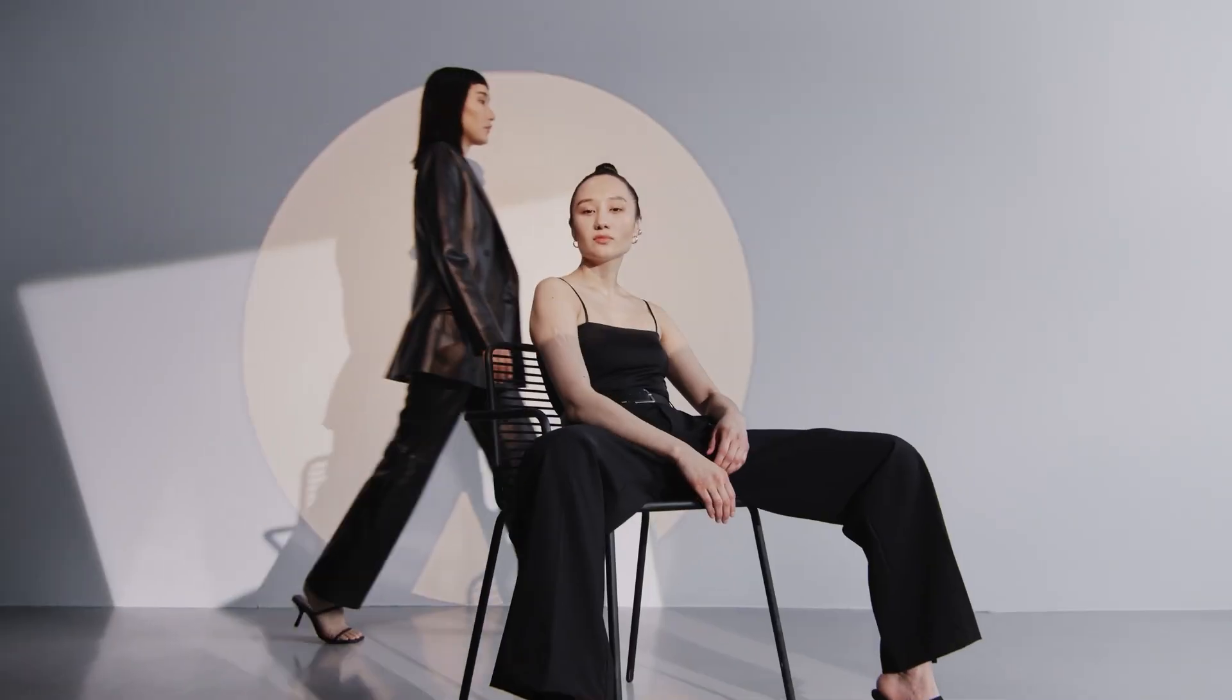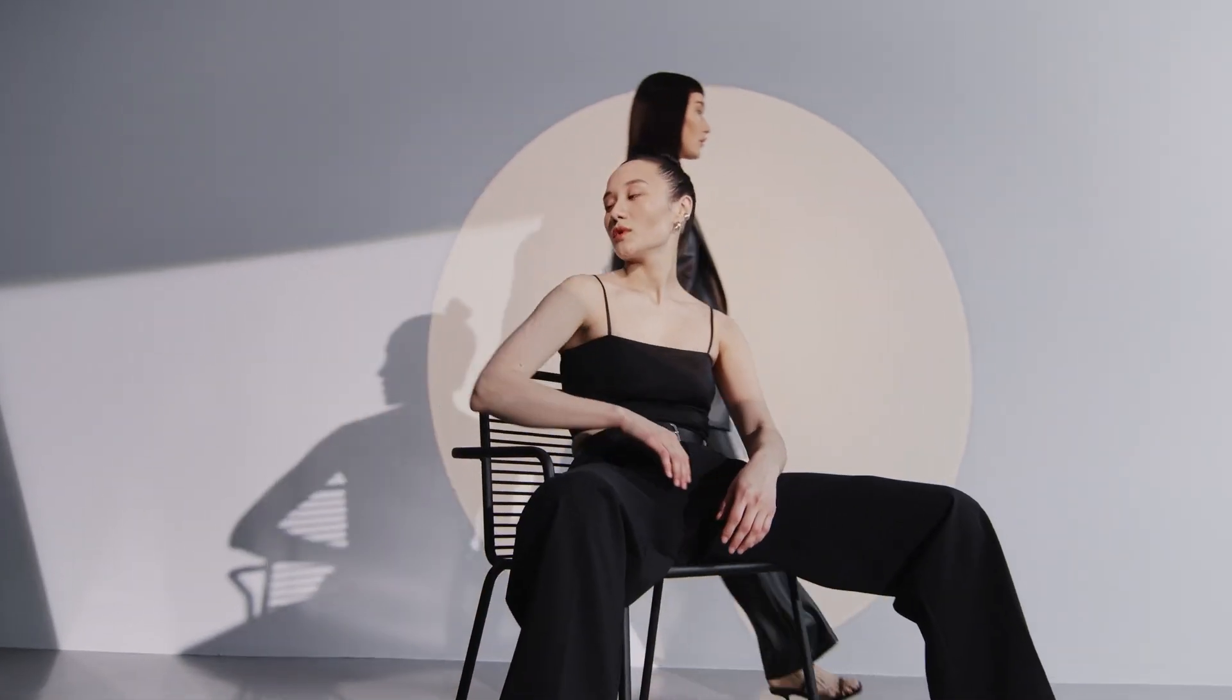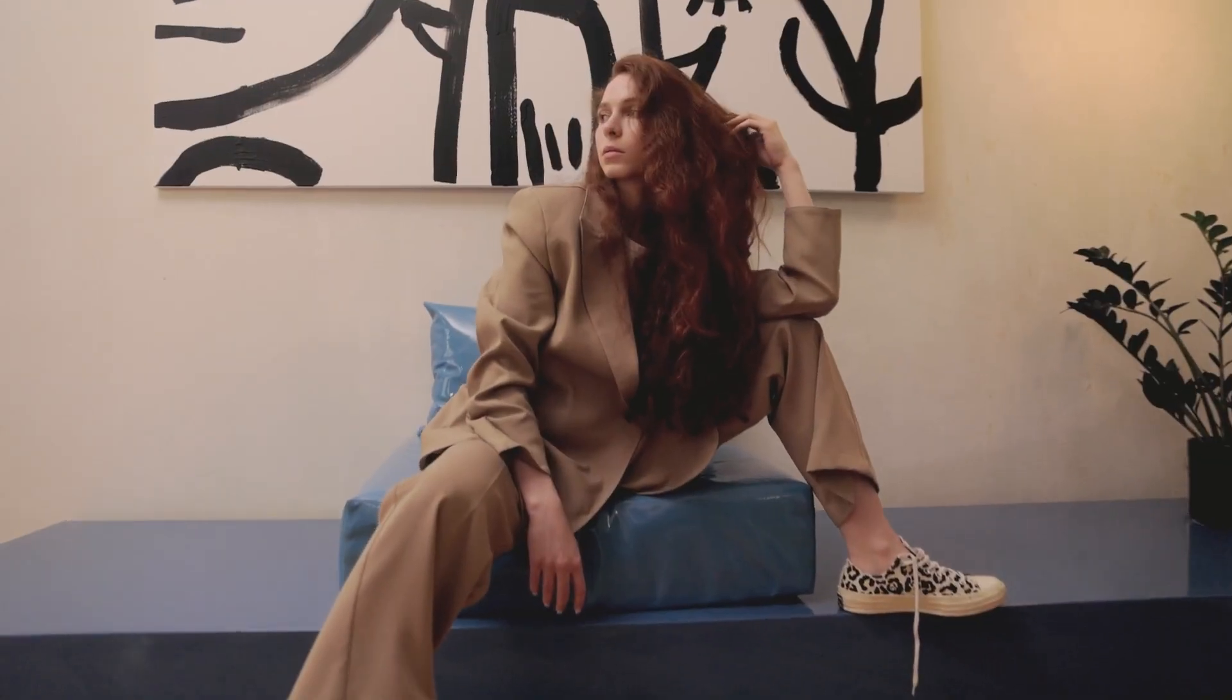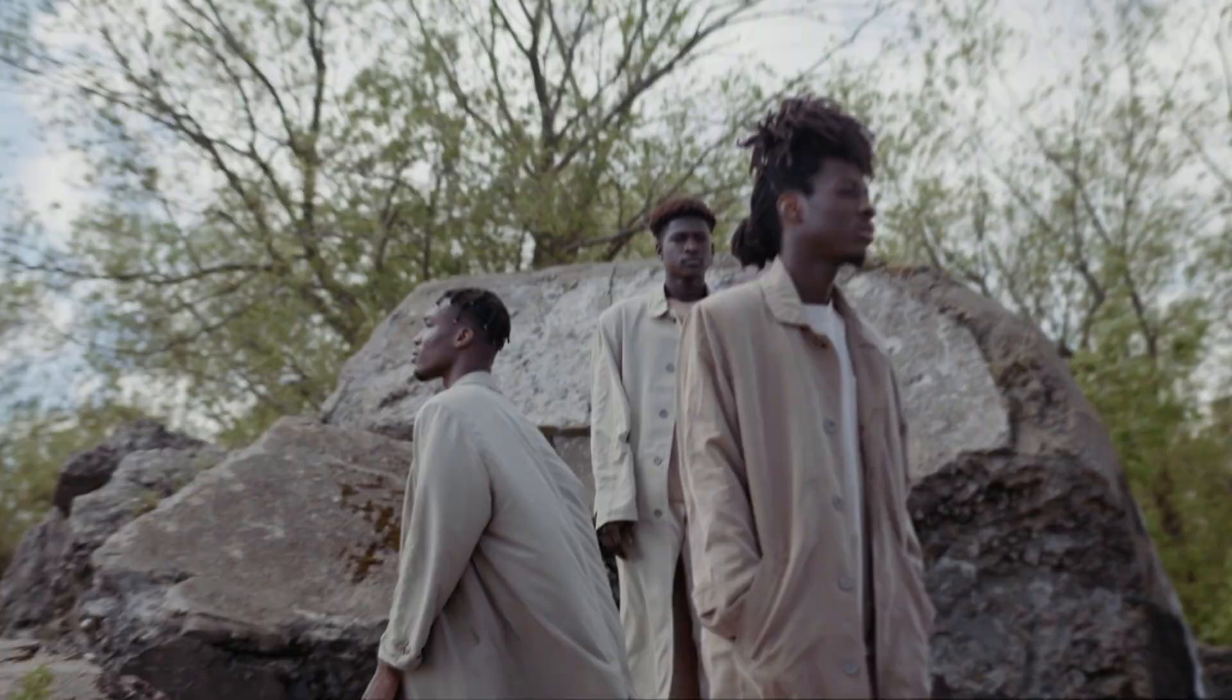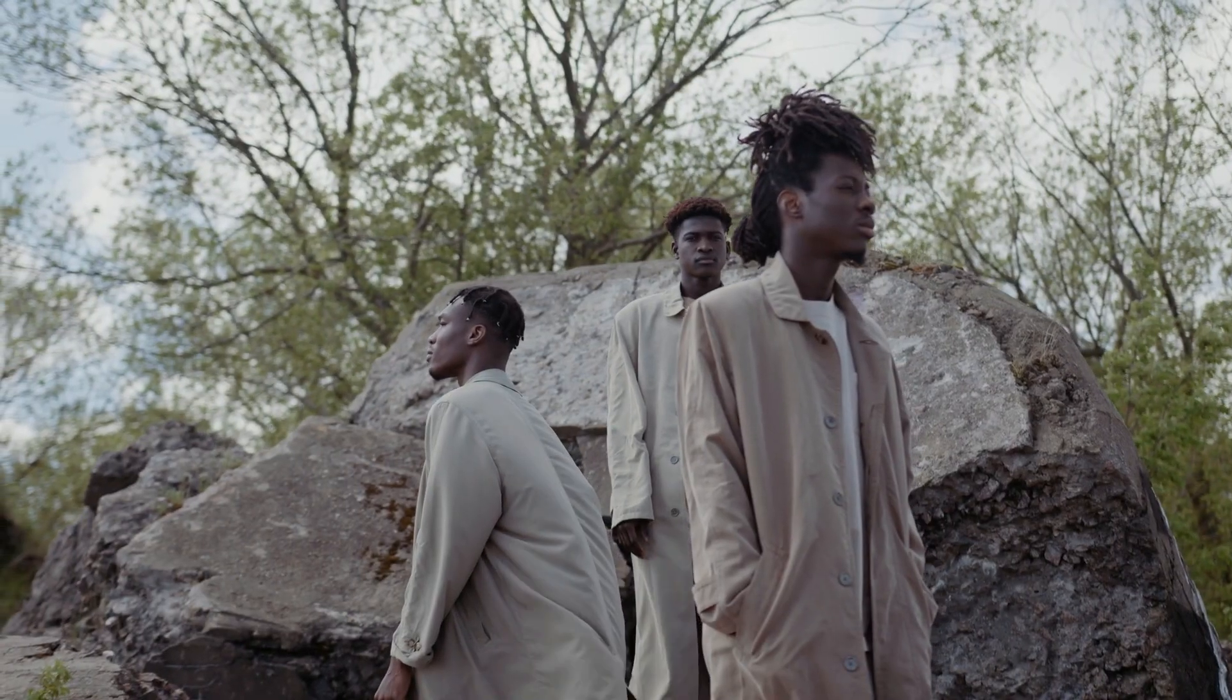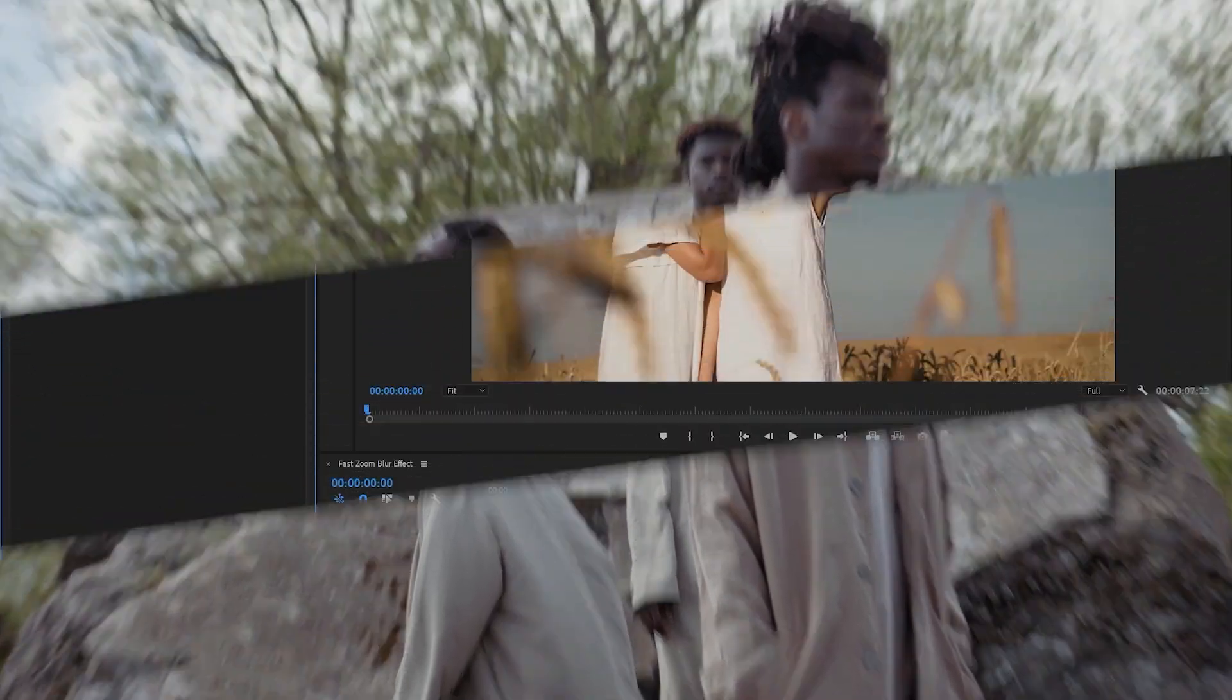Hey guys, in this tutorial I'm going to show you how to create this really simple and nice fast zoom blur effect in Premiere Pro.